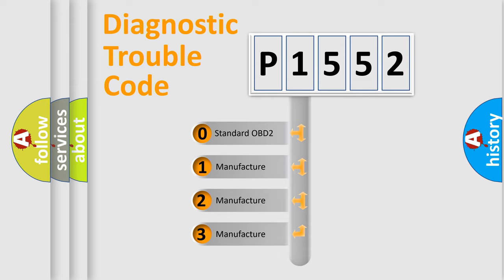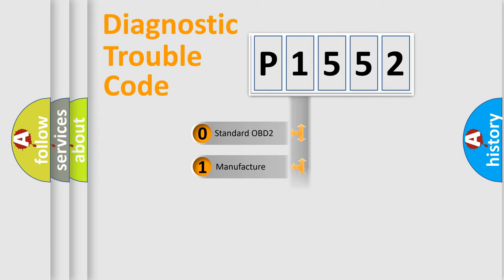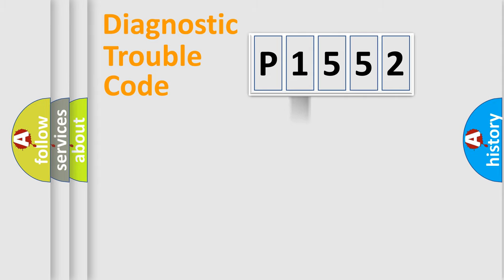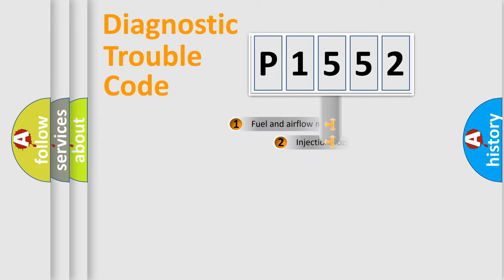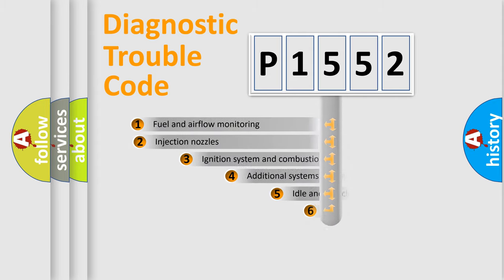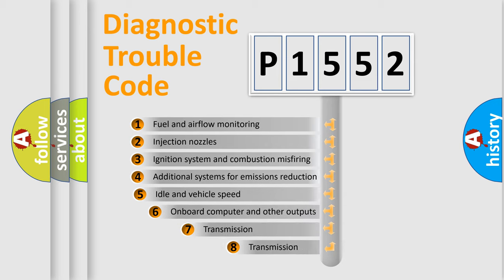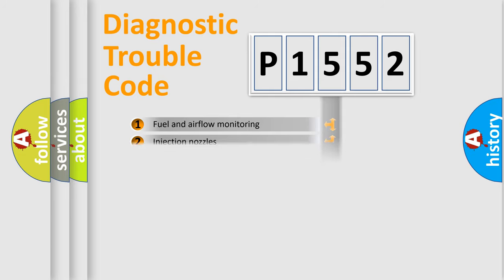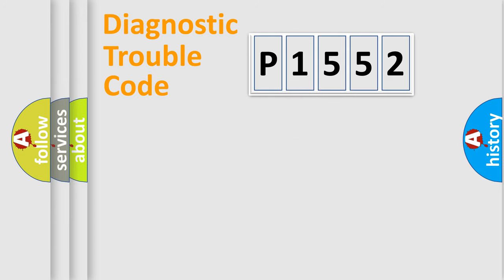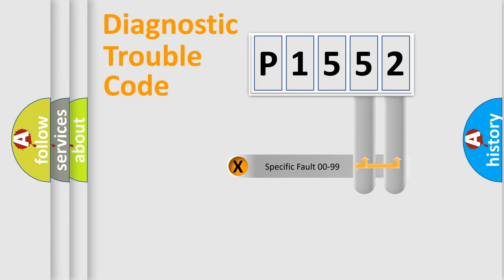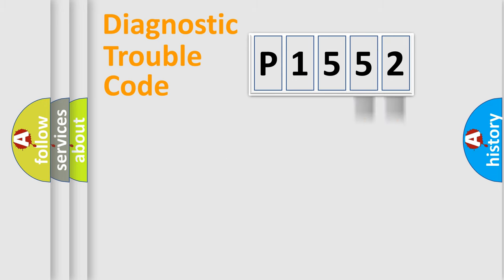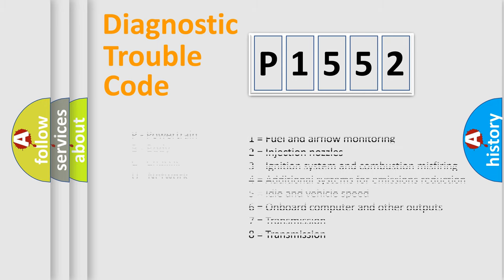If the second character is expressed as zero, it is a standardized error. In the case of numbers 1, 2, or 3, it is a more precise expression of the car-specific error. The third character specifies a subset of errors. The distribution shown is valid only for the standardized DTC code. Only the last two characters define the specific fault of the group. Let's not forget that such a division is valid only if the other character code is expressed by the number zero.